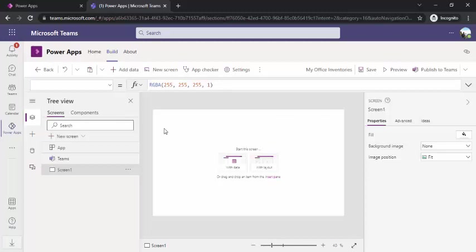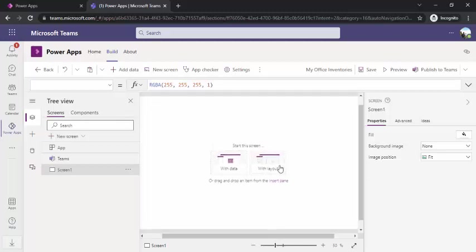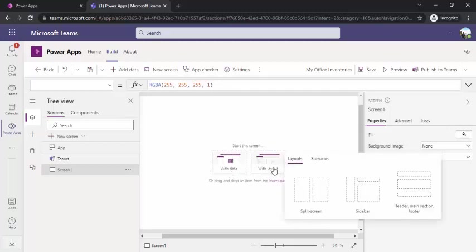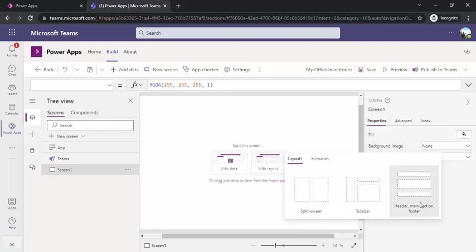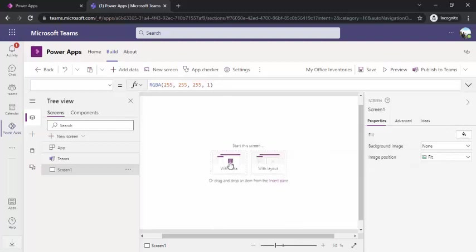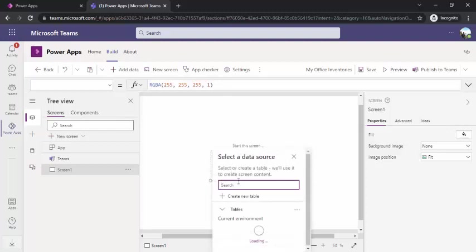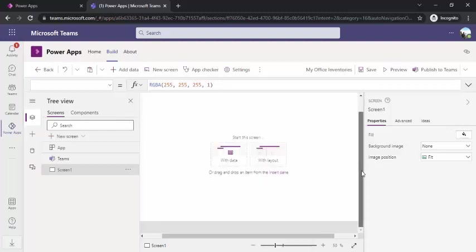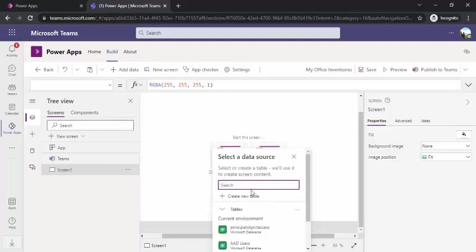We'll just start with the center screen. We have option to start this screen with data or with layout. If I click on layout, it gives you default layout—you can split screen, you can have sidebar, header, footer, that sort of fashion. If you start with data, it will give you one pop-up where you can start creating your tables. These tables would reside under Dataverse, under your current environment.